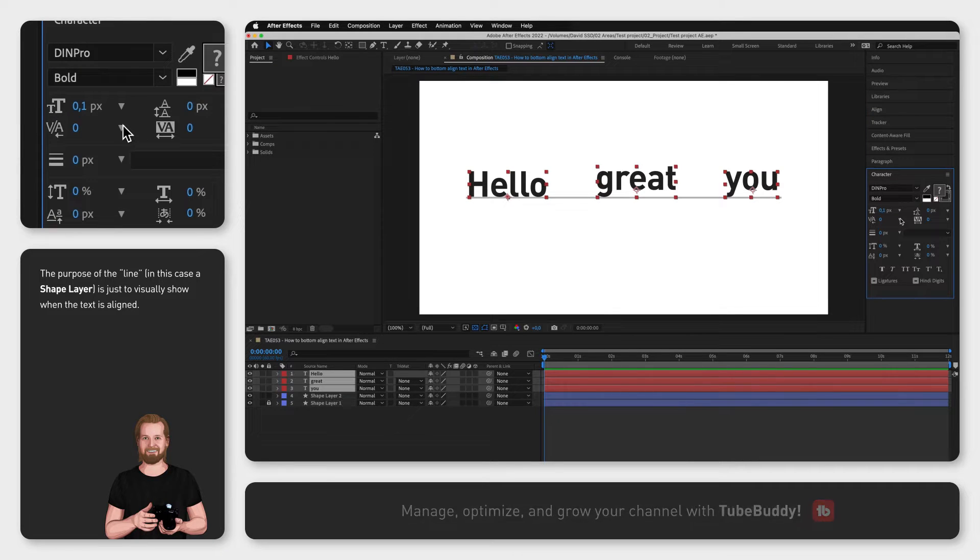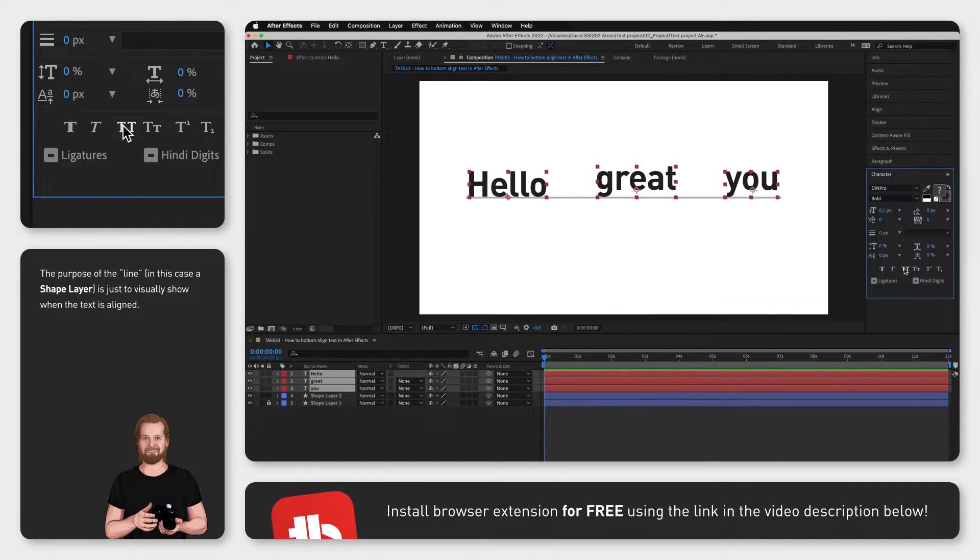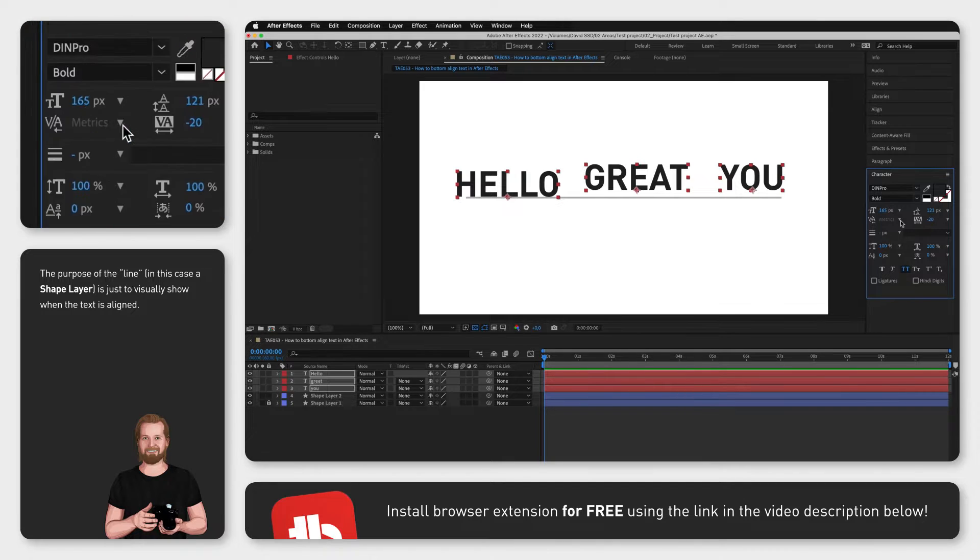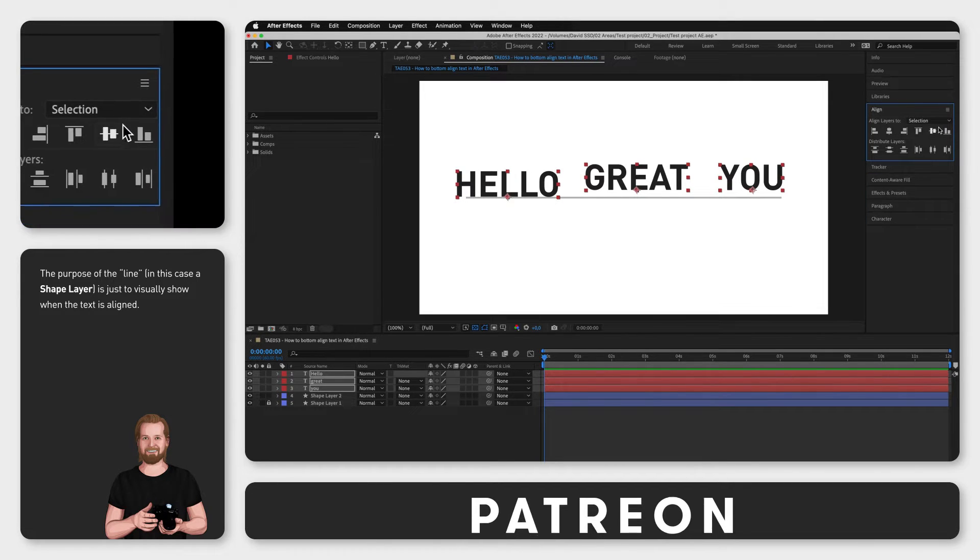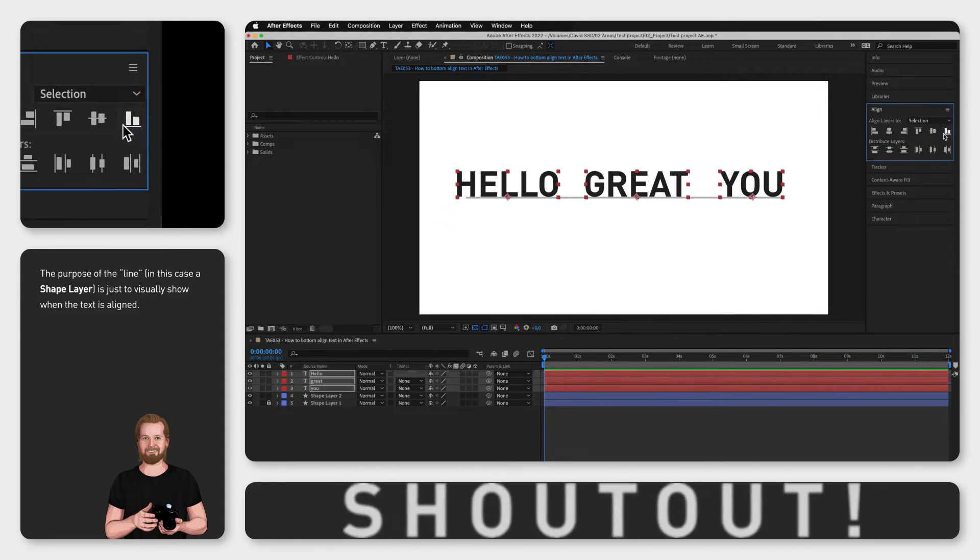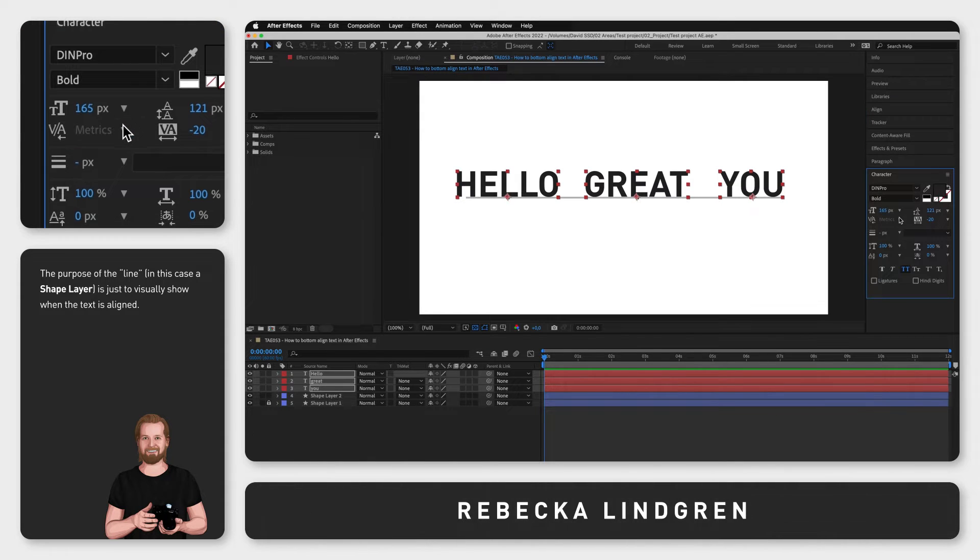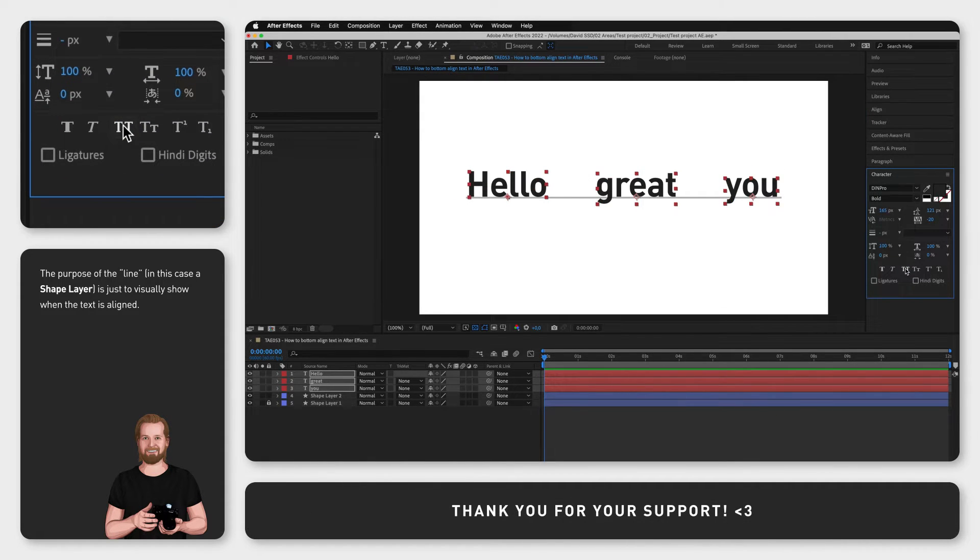However, you can solve this very easily by going to the character window, click the all caps icon, go back to the align window, click align bottom, and then go back to the character window again and deselect all caps and there you go.